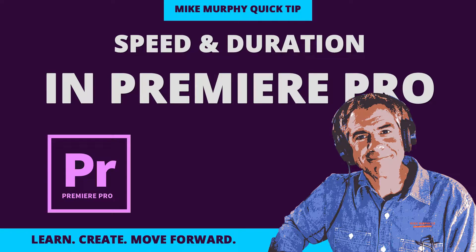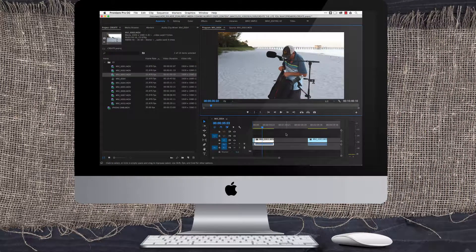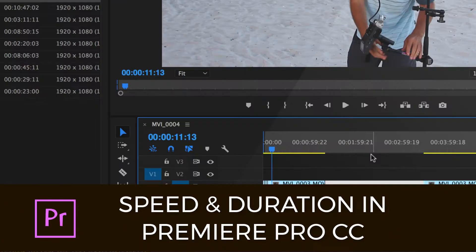Hi folks, it's Mike Murphy. Today's quick tip is in Adobe Premiere Pro CC. I'm going to show you how to speed up footage so you can give it a time-lapse effect.